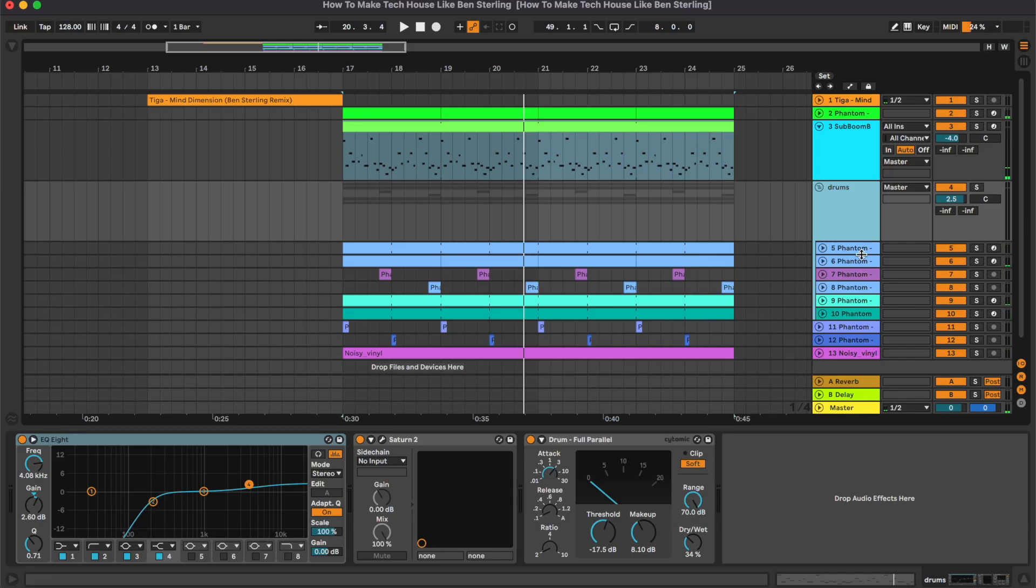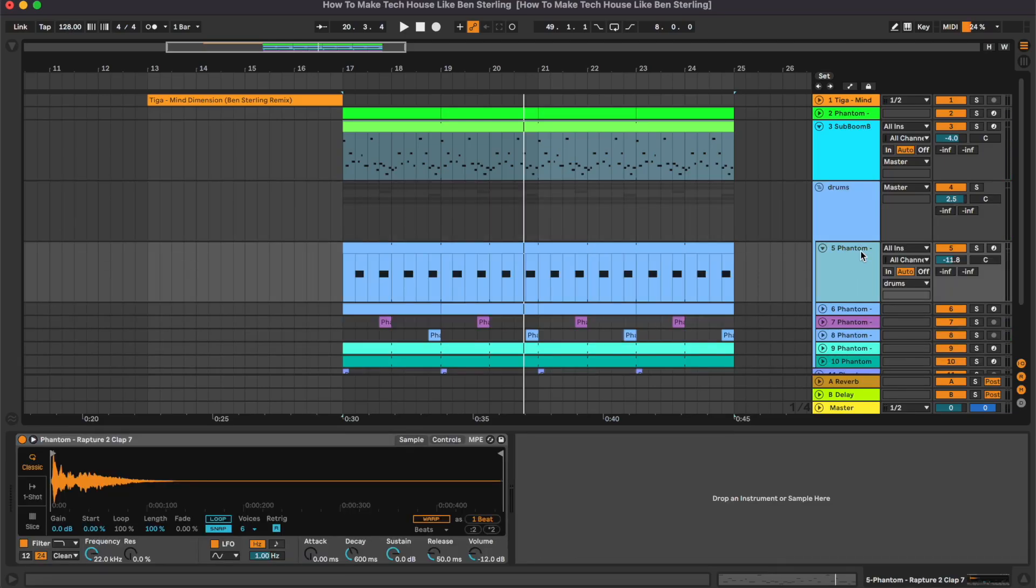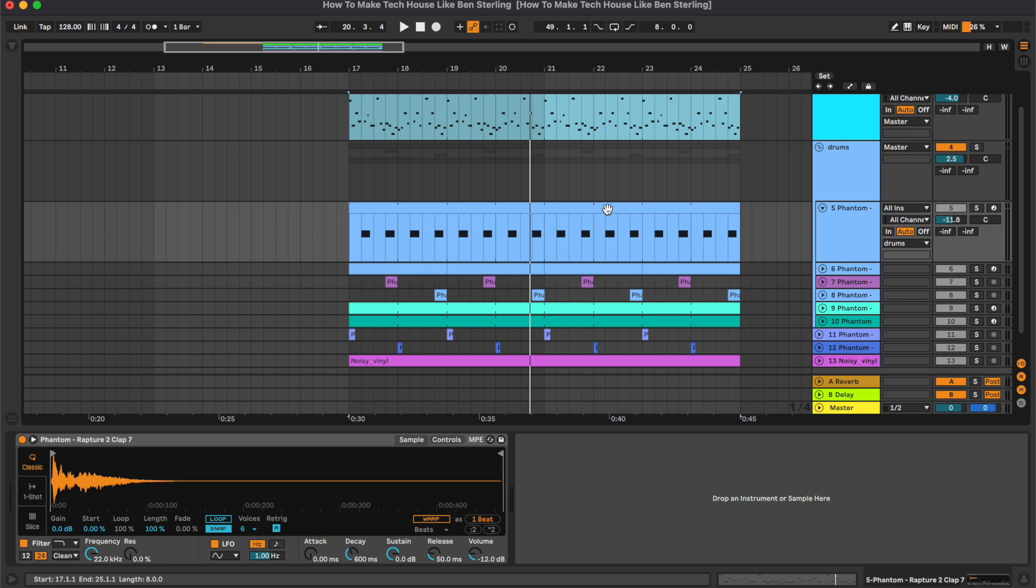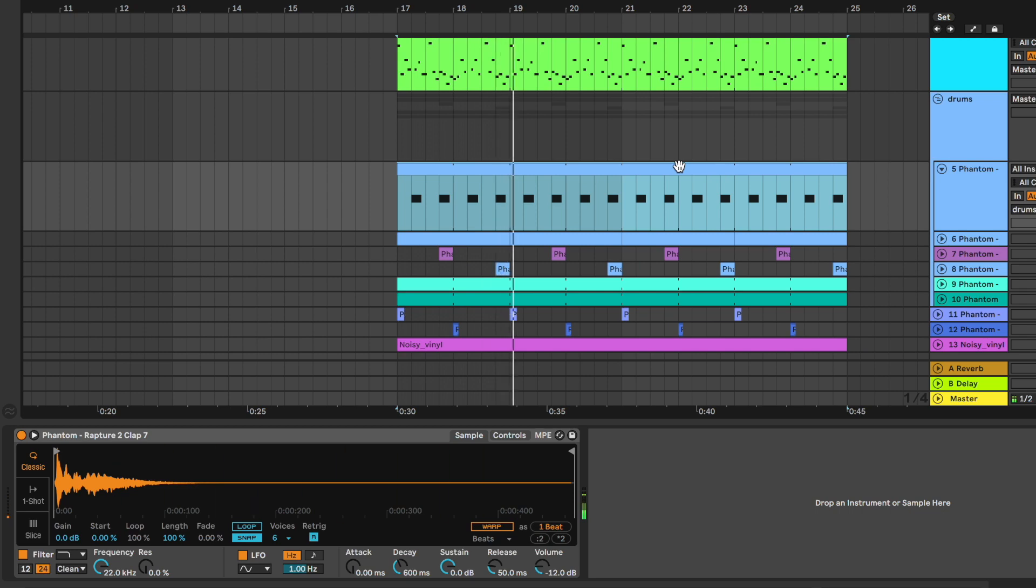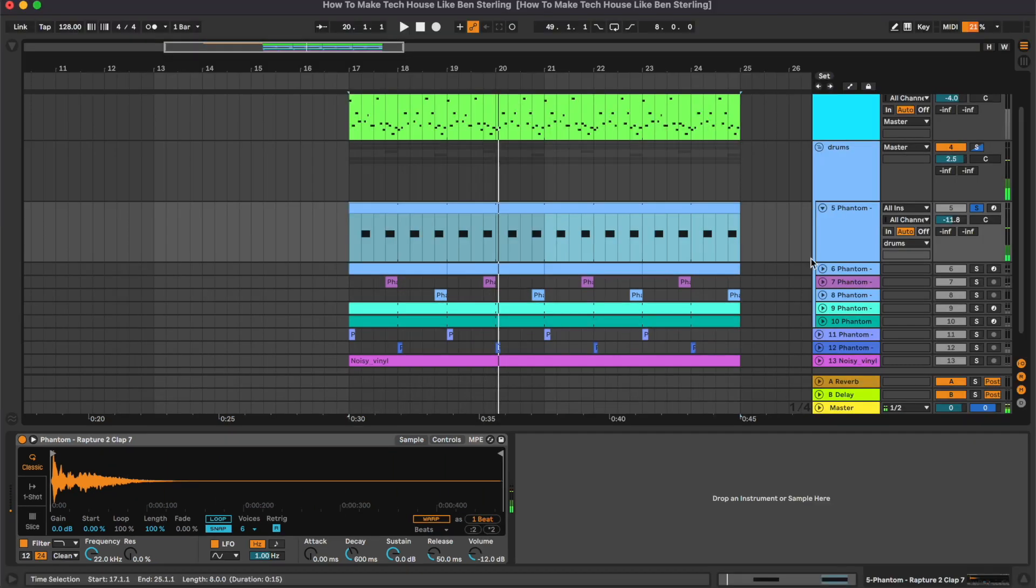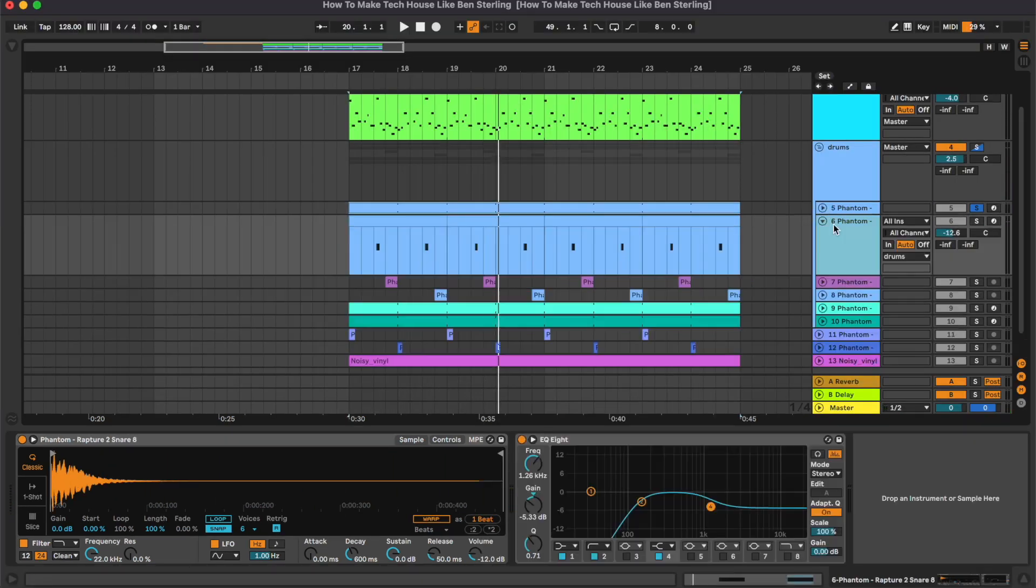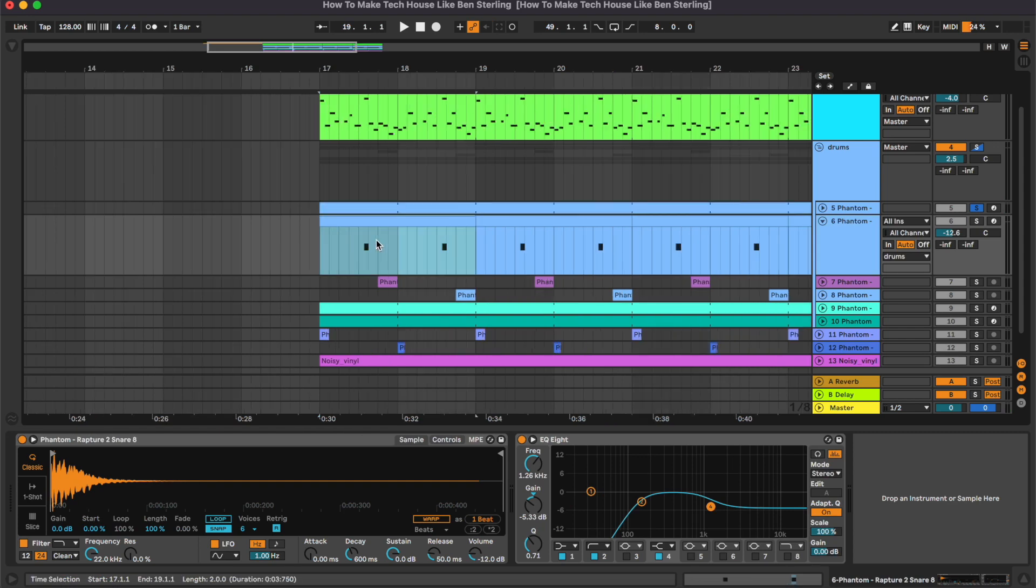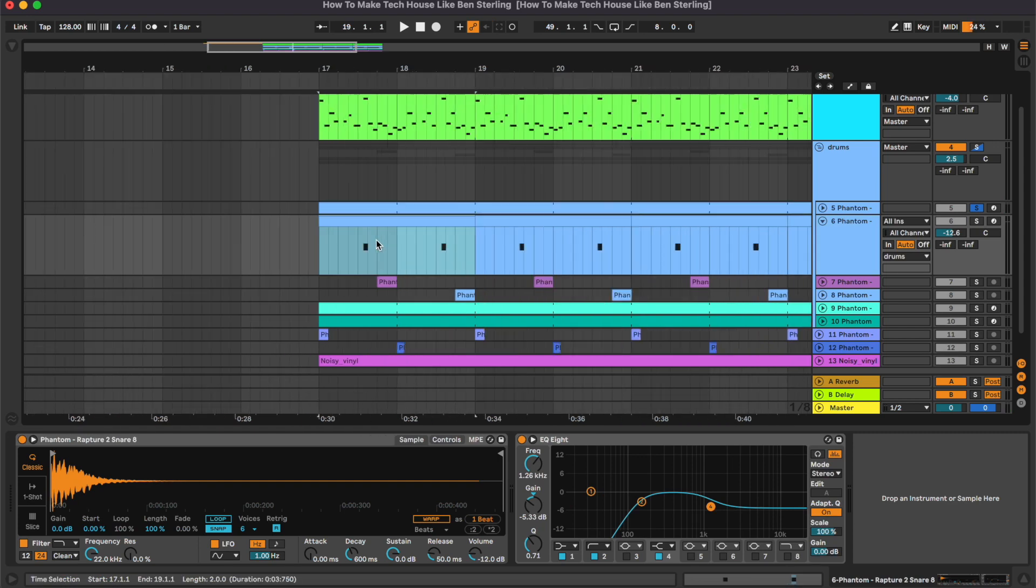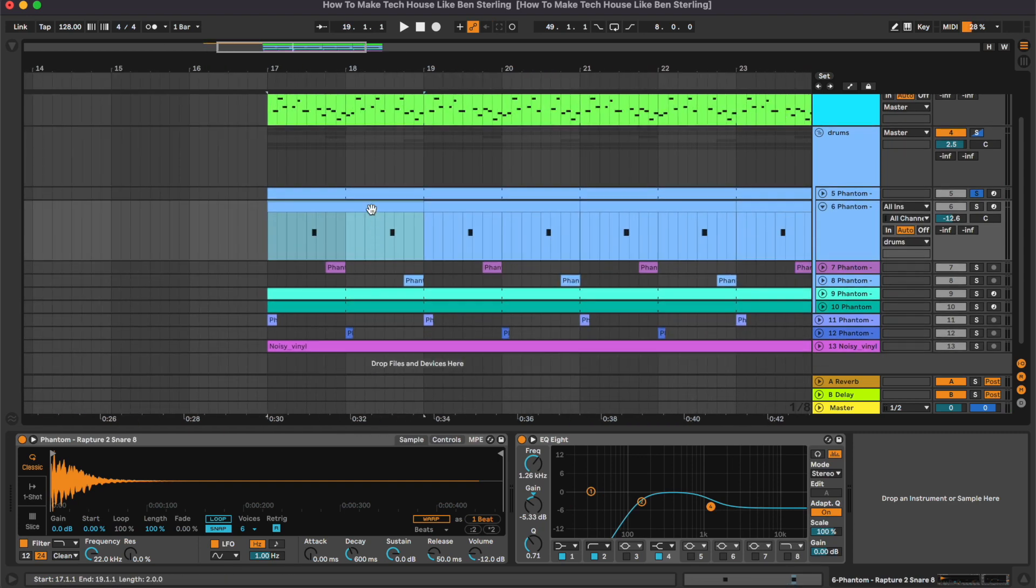Moving on into the drums, first channel here is the clap. As you can see, no processing on it. Then we have this other channel which is a snare.